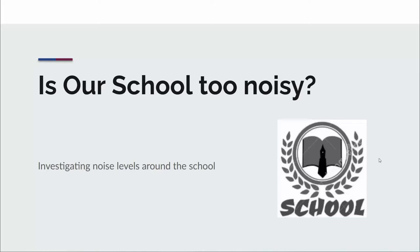Welcome to everyone. My name is Mick. I'm from Contour Education and today we're going to look at collecting and representing sound data around the school and using geospatial technologies to do that.